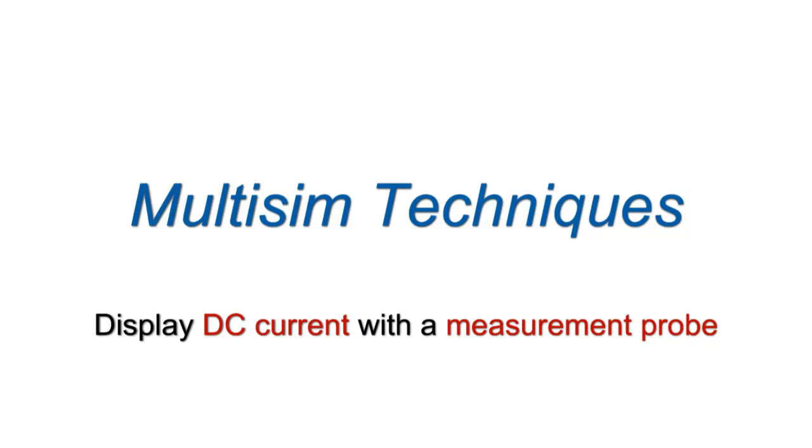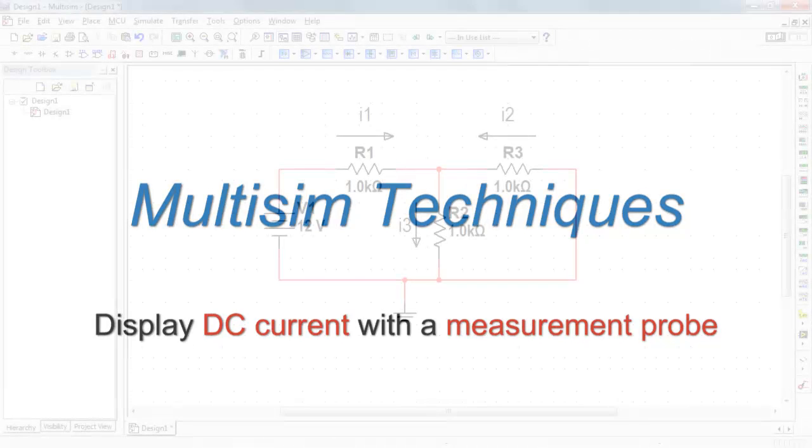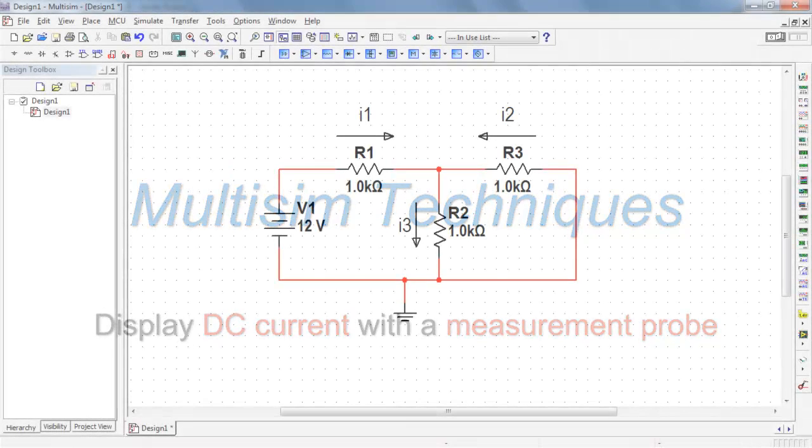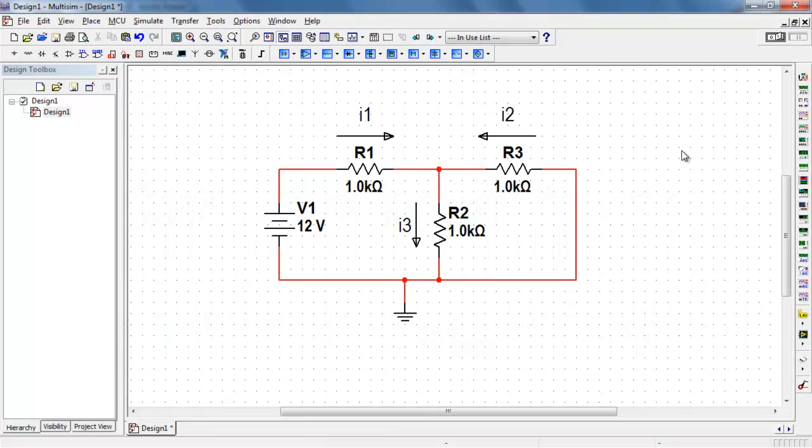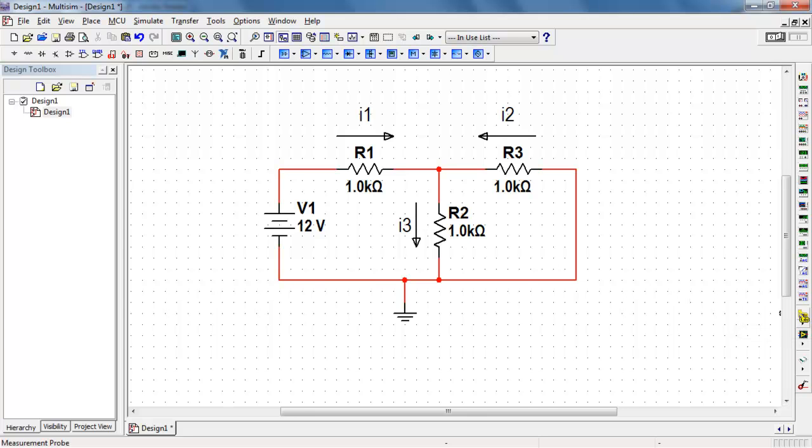You can easily display DC current with a measurement probe. I have three currents I1 through I3 with reference directions defined according to the arrows.